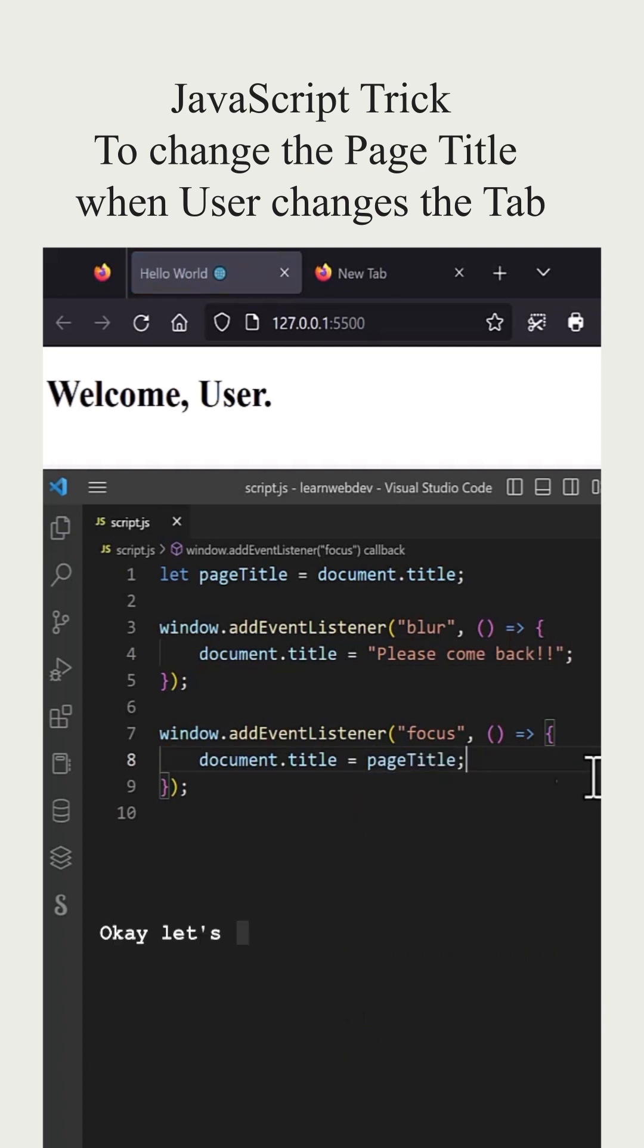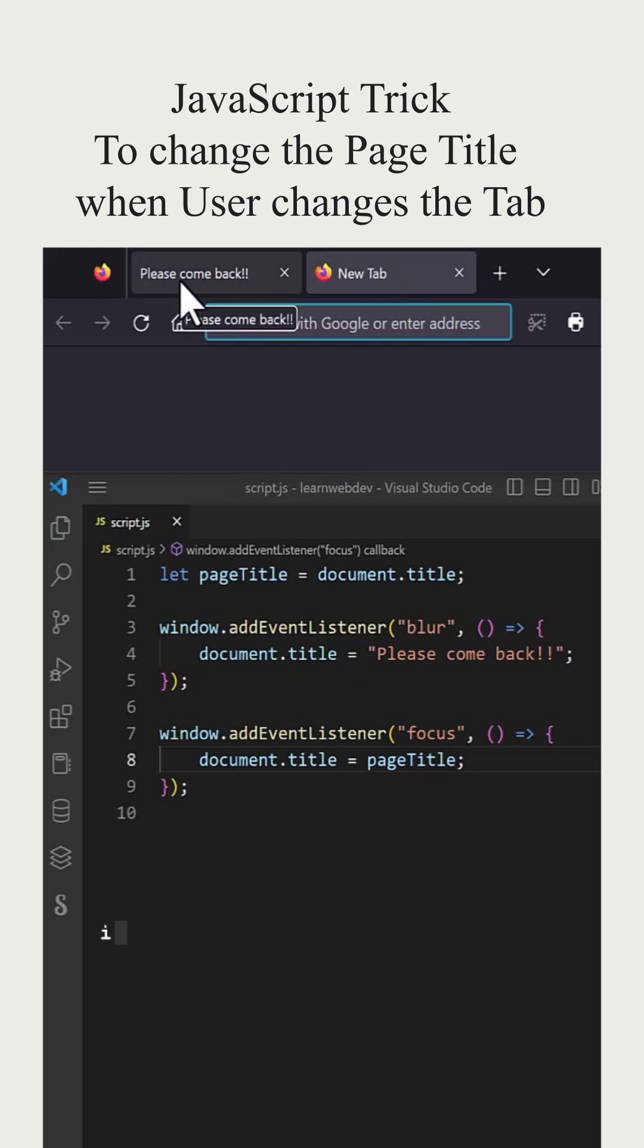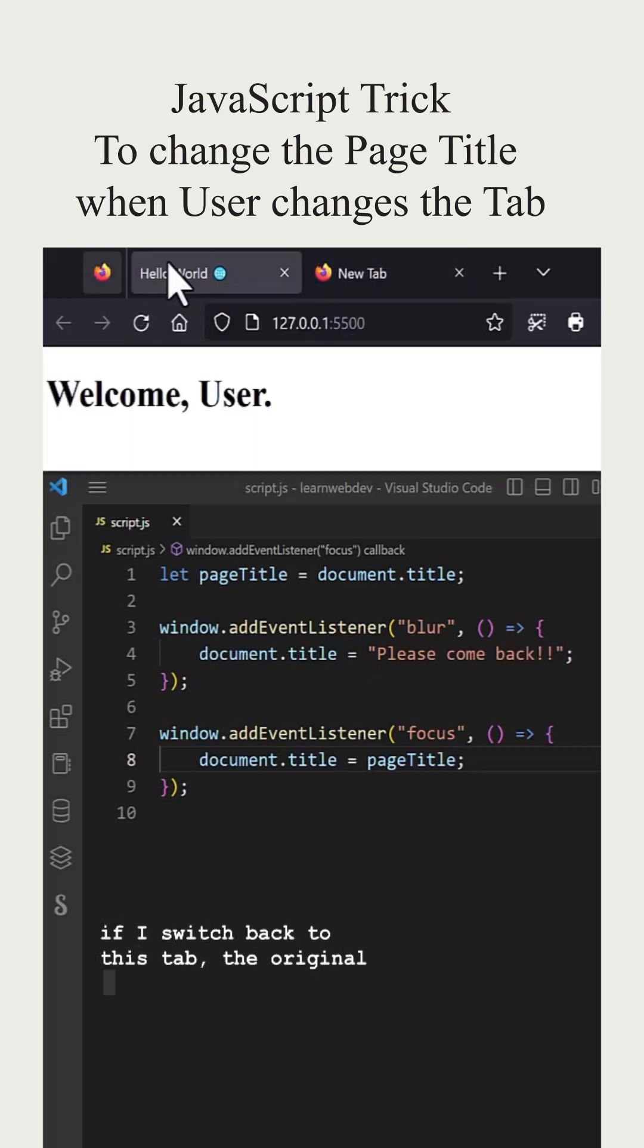Let's see if it works. As soon as I change the tab, you can see the title has changed. If I switch back to this tab, the original title is restored.